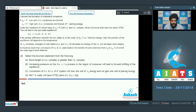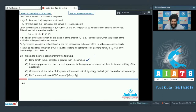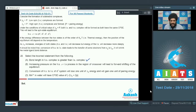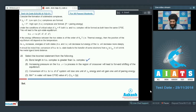Question 28 asks to select the incorrect statement. Statement A — bond length in HS complex is greater than LS complex — is correct, as the passage states that conversion to low spin shrinks the metal-ligand bond distance. Statement B — increasing pressure on the HS ⇌ LS equilibrium in the crossover region shifts equilibrium forward — is also correct, because increased pressure favors lower volume, and low spin complexes have lesser volume due to shorter metal-ligand bonds.